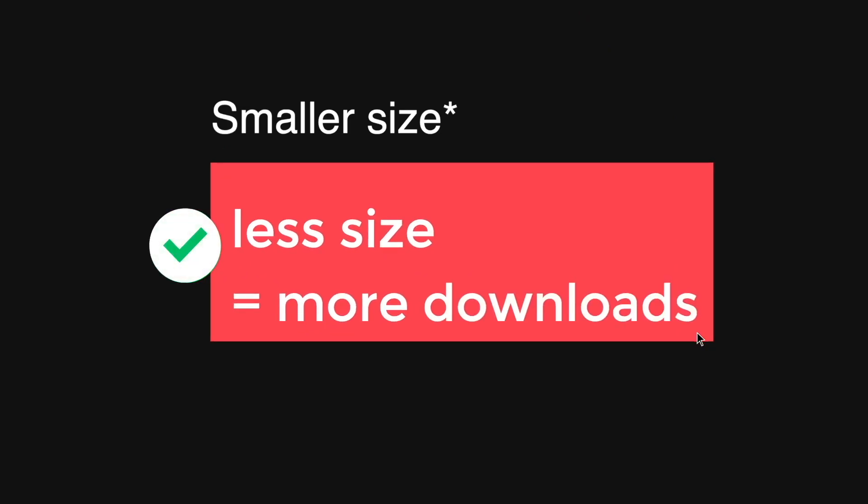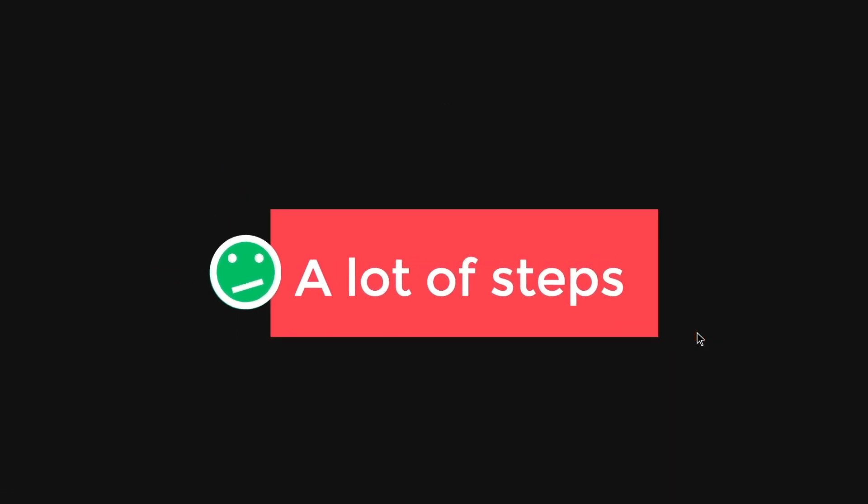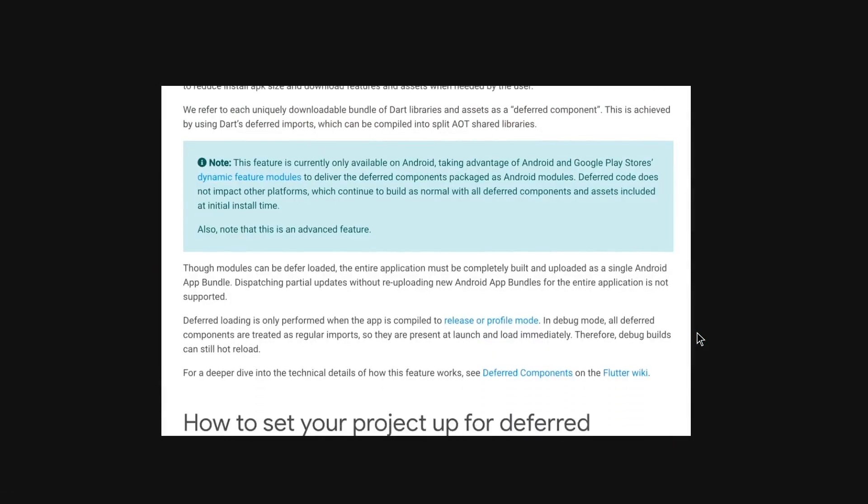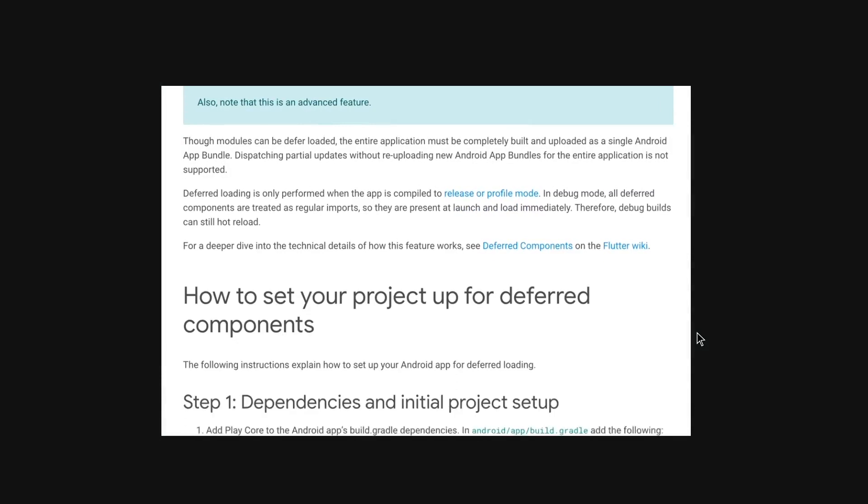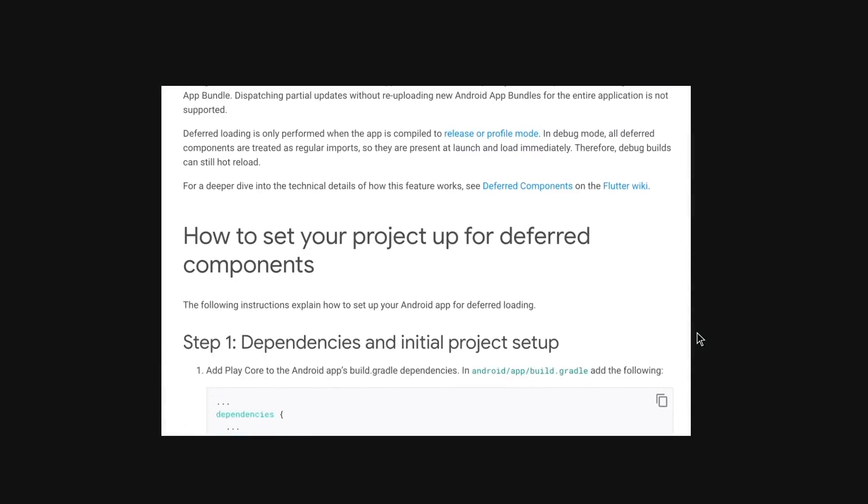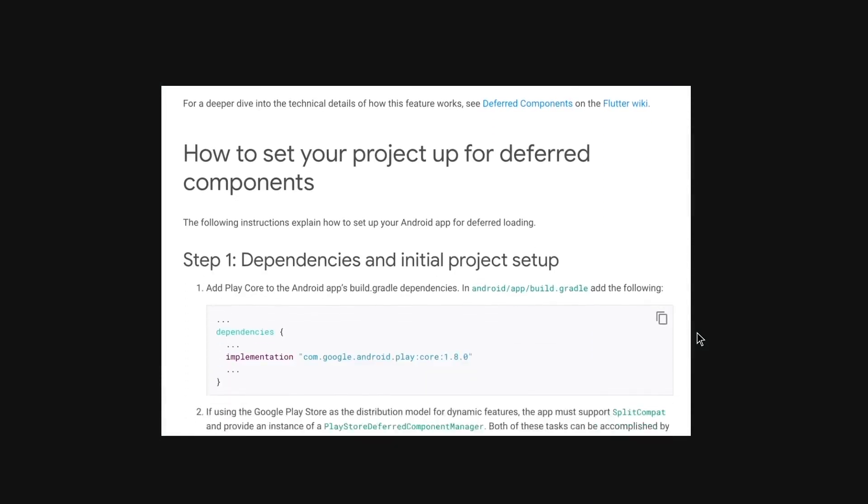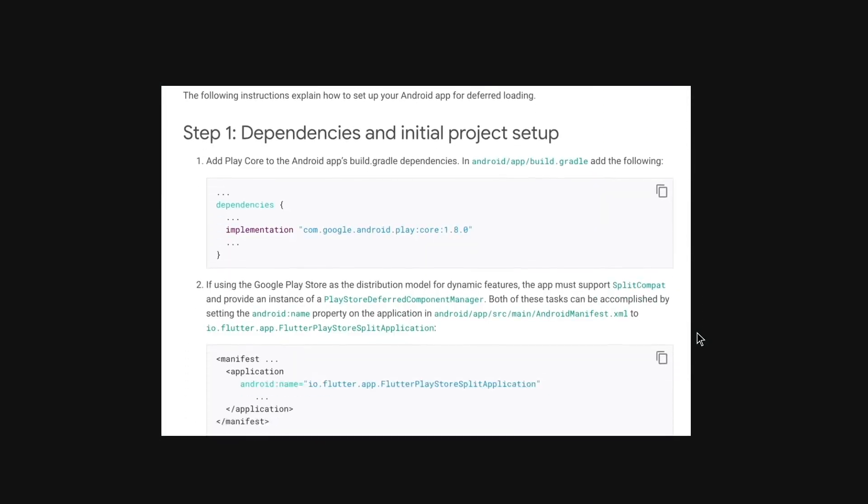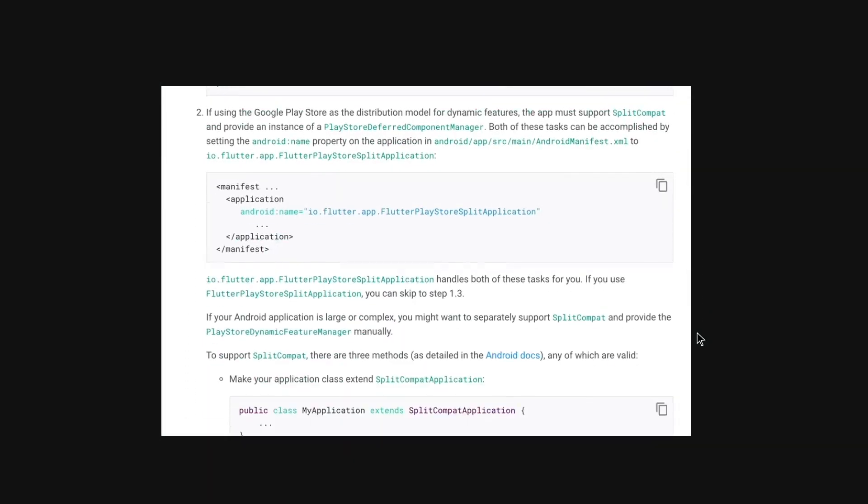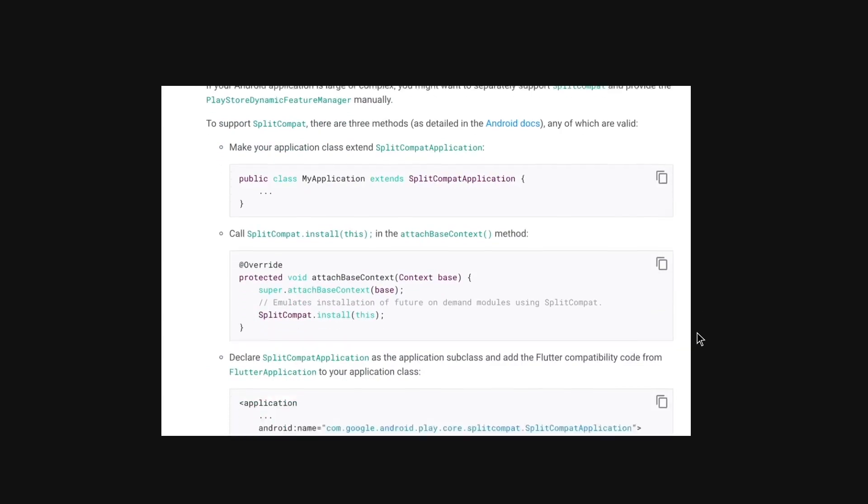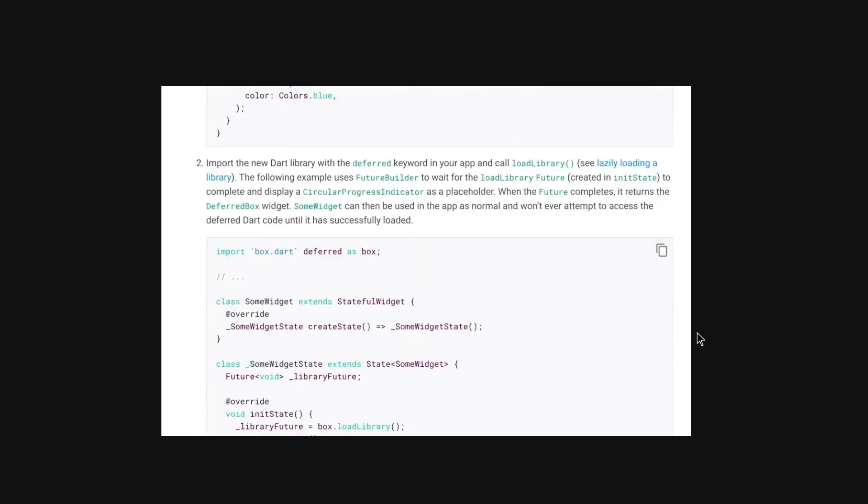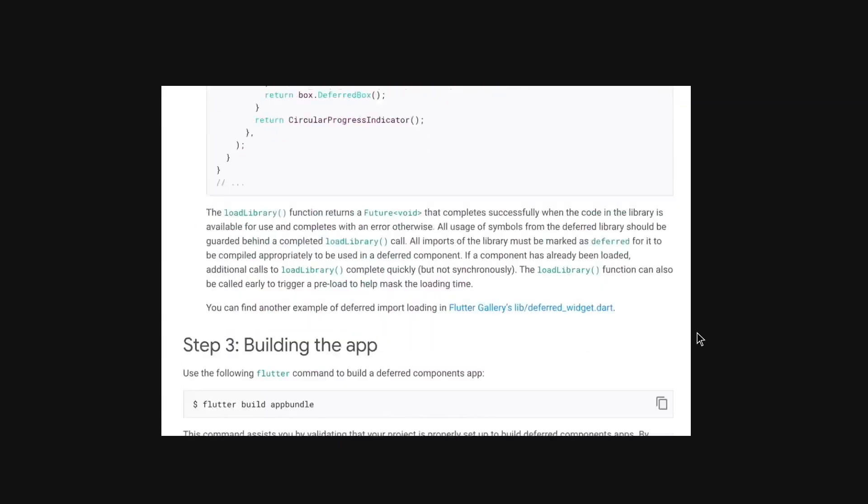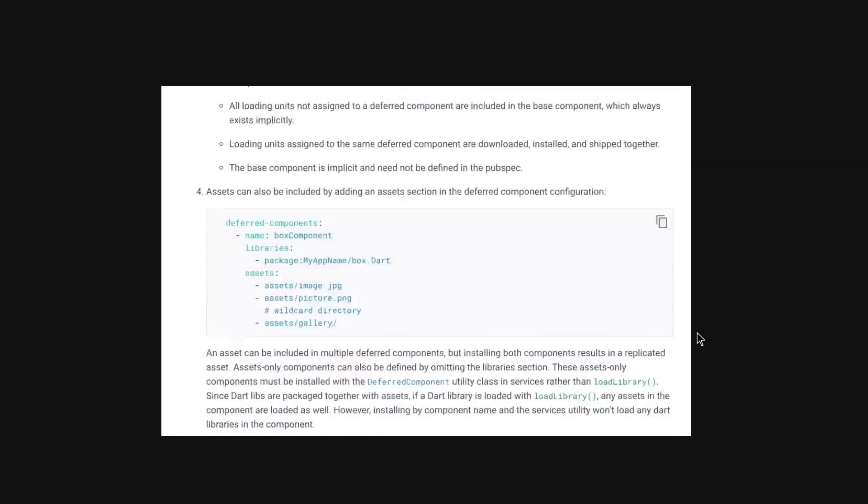However, with this comes a lot of steps. So this is the steps that you require for you to use the deferred components. And you also have to go into the Android native code to do this deferred components functionality.